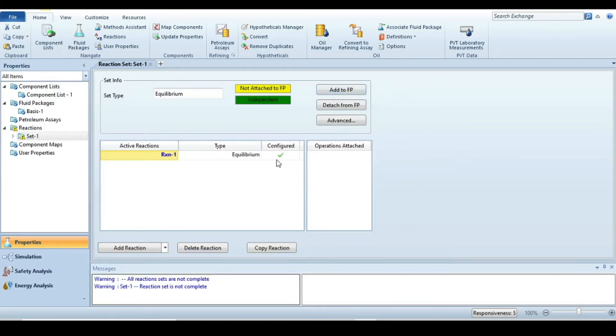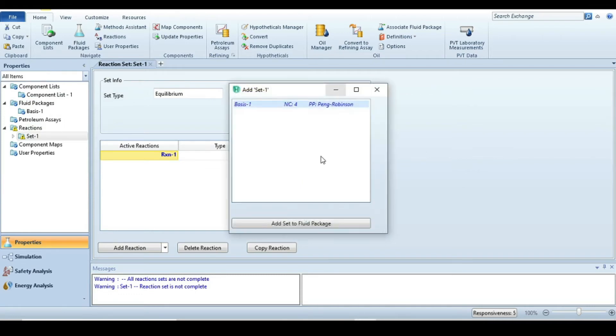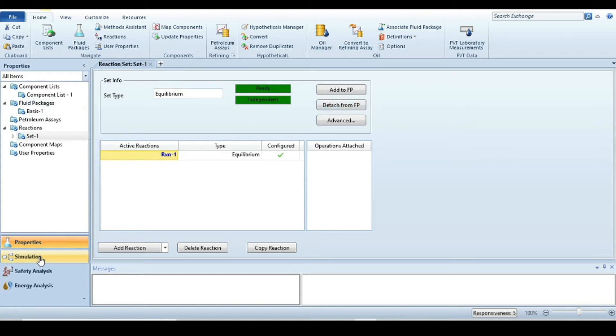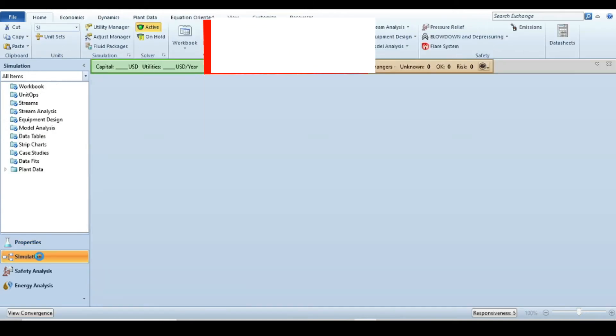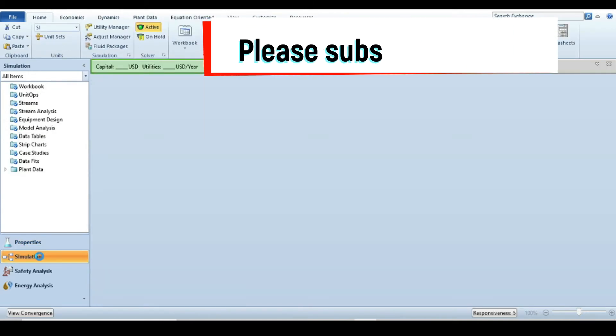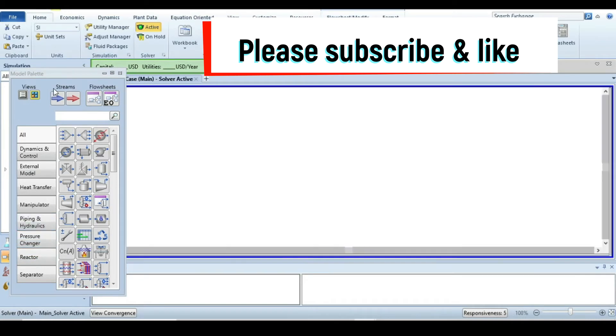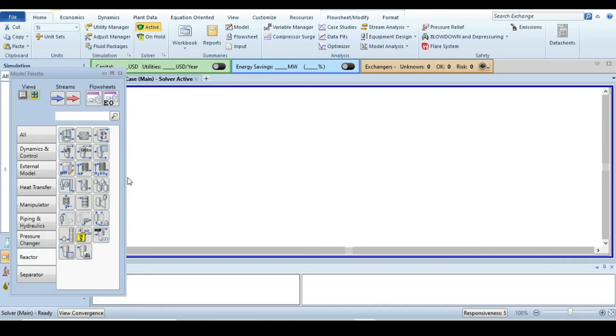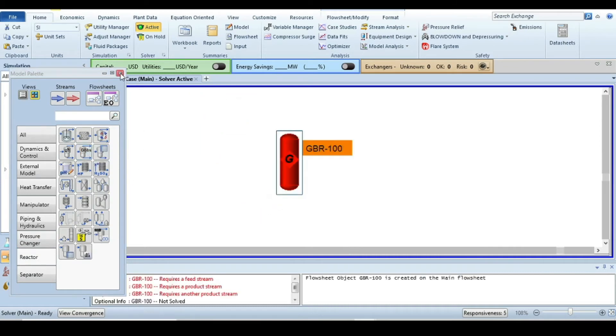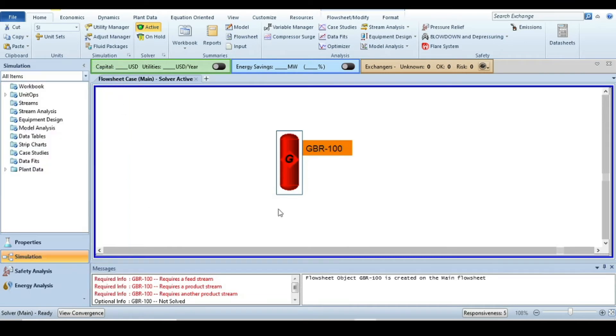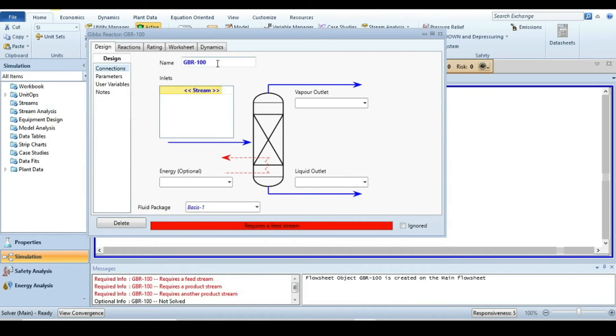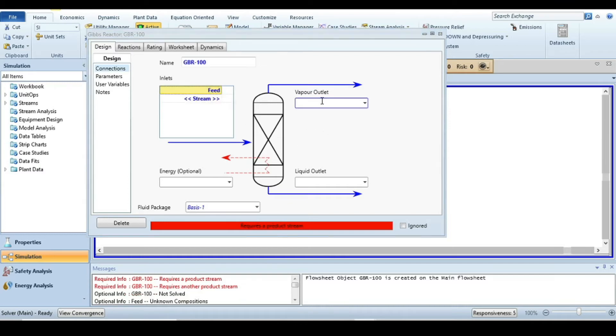After defining the equilibrium reaction, close this window and attach the reaction set with the fluid package. Now we're ready to build the simulation. Go to the simulation tab, and from the model palette window, go to reactors and select Gibbs reactor.